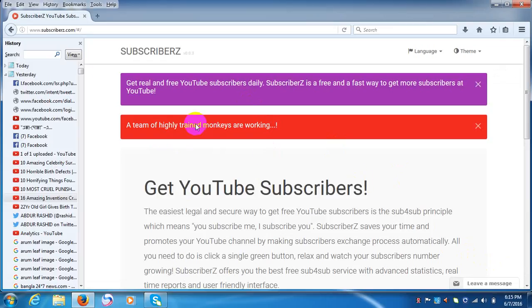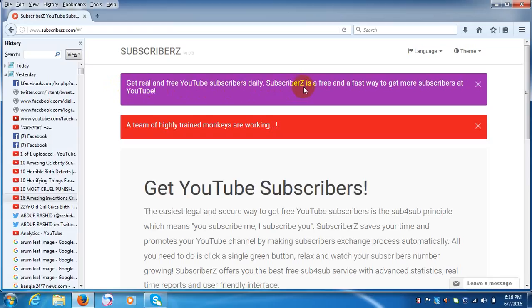Here you can read what it's writing: 'Get real and free YouTube subscribers daily.' Subscribers Z is a free and fast way to get more subscribers on YouTube.